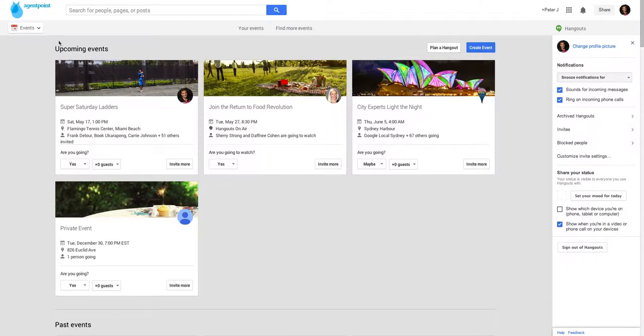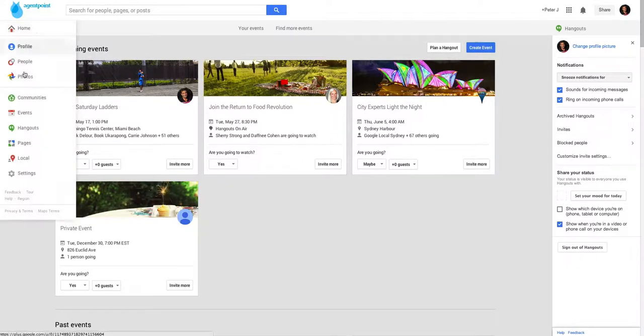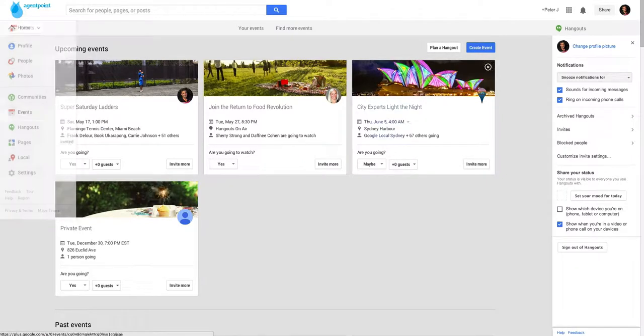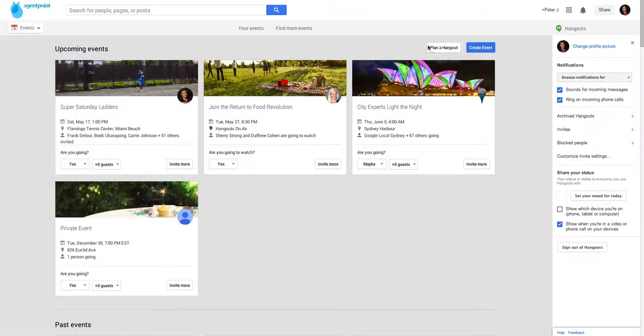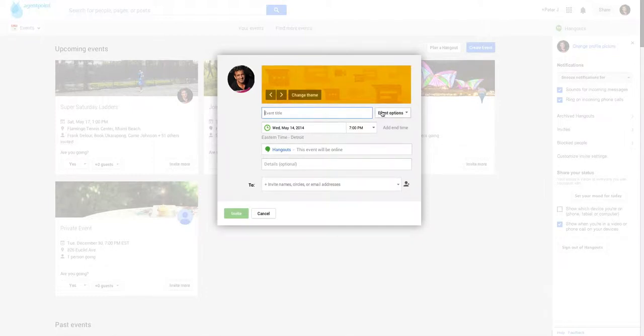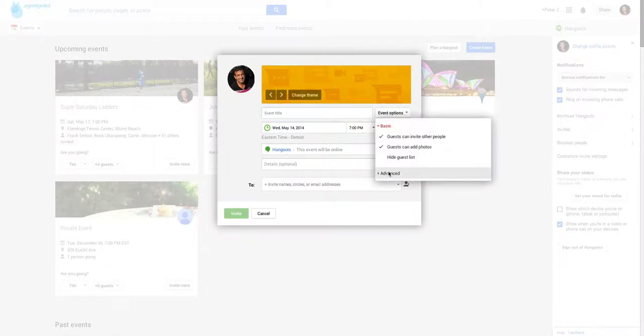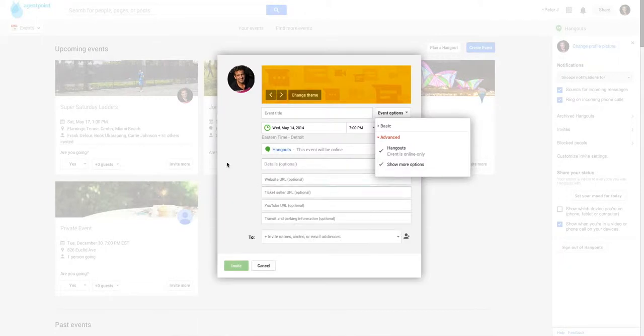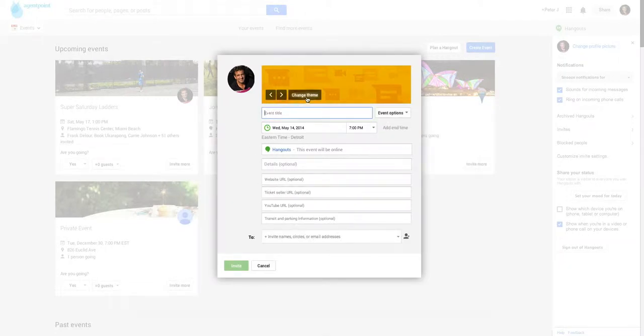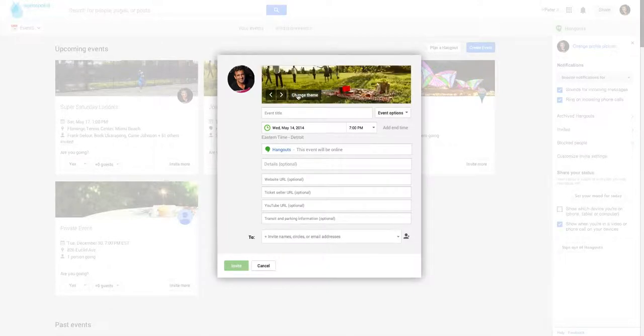Here what you do is you go to your events page on the left hand side and then you click plan a Hangout. You go straight away to the event options, go to advanced and show more options. So you put the title in and you can change the theme to whatever theme you want.